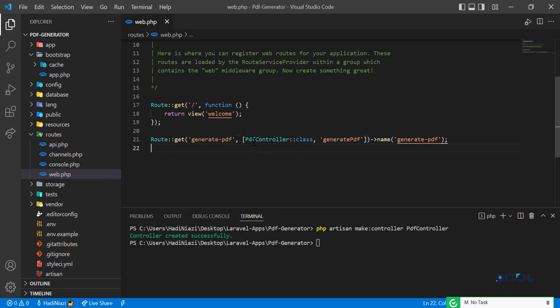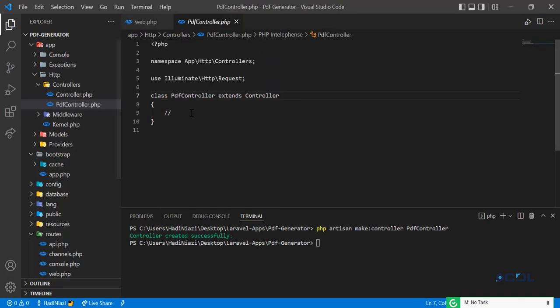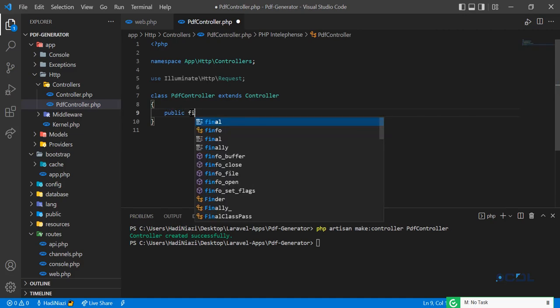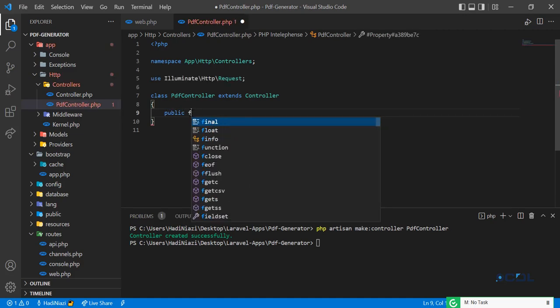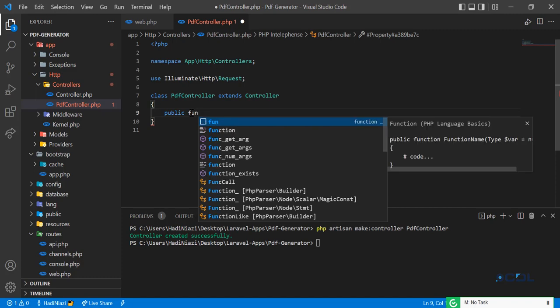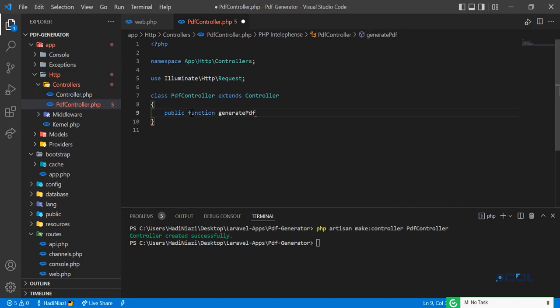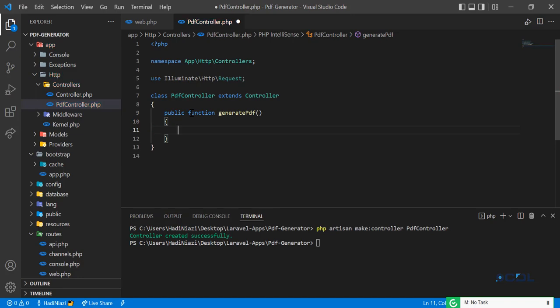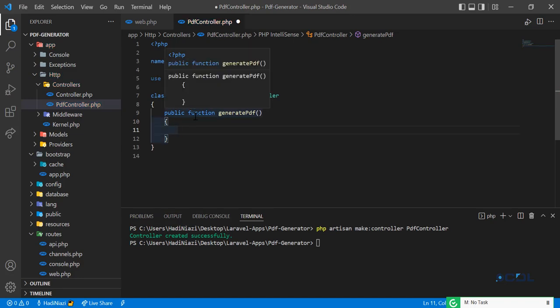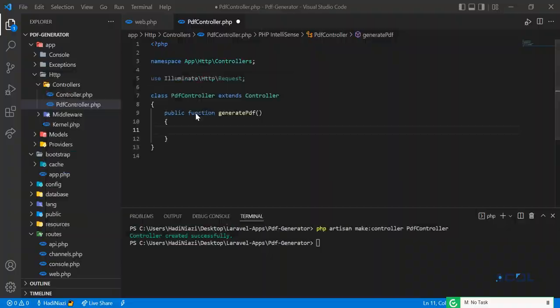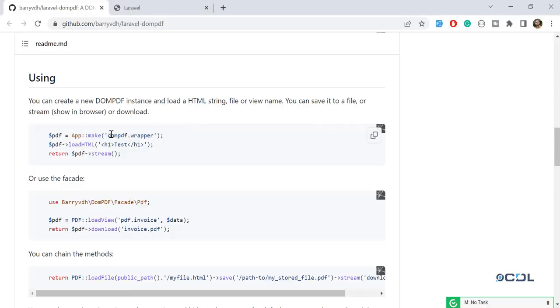In the controller, I'm going to create this method: public function generatePdf. I'm going to execute my code here. Let's check the documentation — it says you need to create a wrapper first.